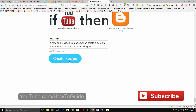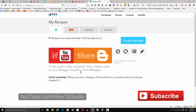Click 'Create Recipe' and it will create your first recipe. Now this application has access to your YouTube and your Blogger blog, and it will automatically pull videos from your YouTube and post them to your Blogger blog.